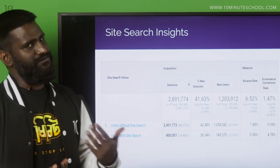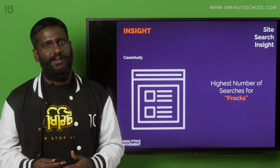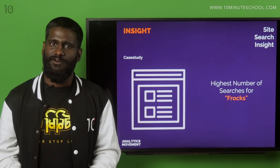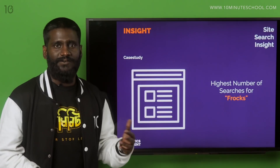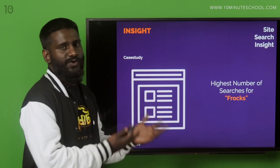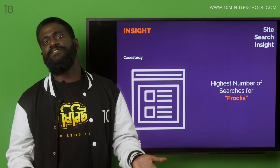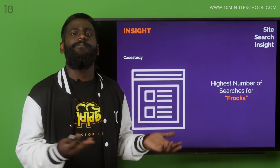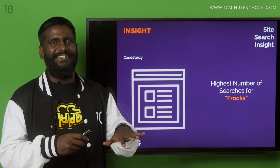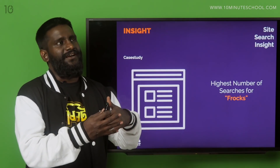But is that it with site search? No, not at all. You can also see what people are looking for. Maybe people look for something that already exists but it has a different name on your site. For example, on this apparel site, people were searching for 'frogs' — the highest number of searches was for 'frogs' — but there was not even a mention of the word 'frogs' on the site.